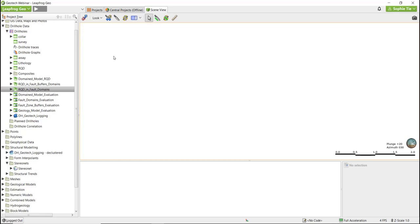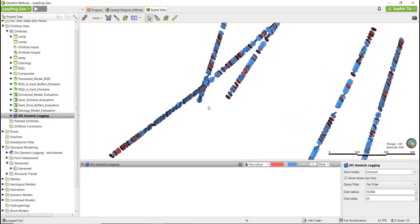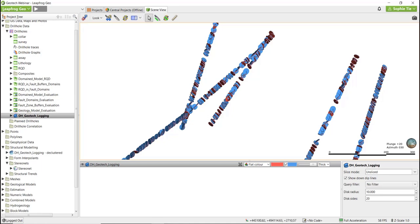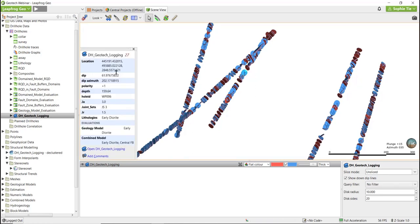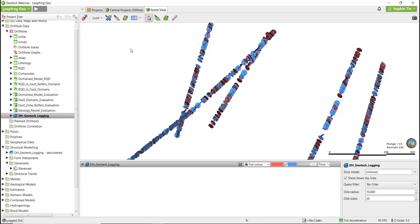Moving on to importing and viewing structural data. In addition to the geology and RQD we've looked at so far, this data set also has five holes that have been logged for Q parameters. Structural measurements are shown as disks in LeapFrog. For each of these structural disks, we have a dip, dip azimuth, joint alteration, and joint roughness measurement. These measurements are from our drill holes, but it's just as easy to bring in field mapping data or structural measurements taken from pit wall mapping or window mapping. We're going to have a look at this data on a stereonet to start with.